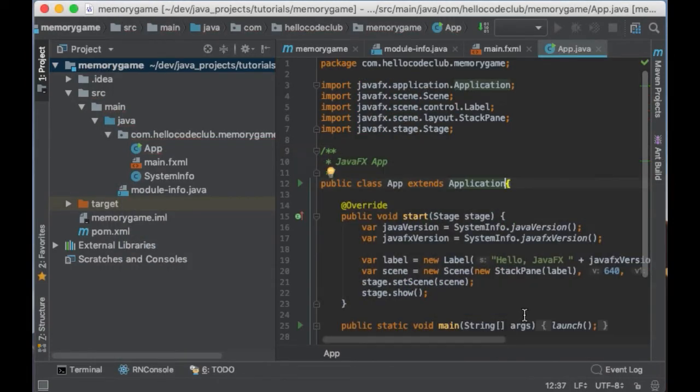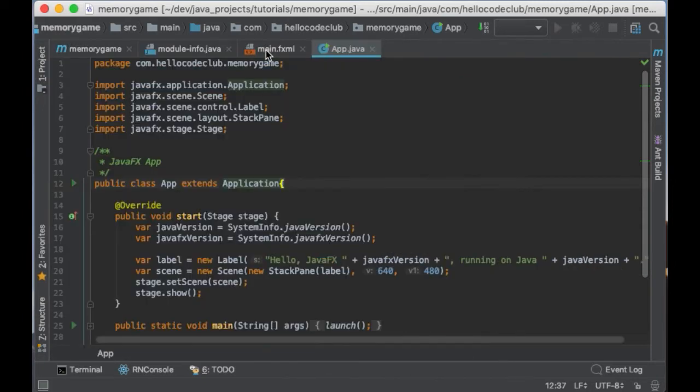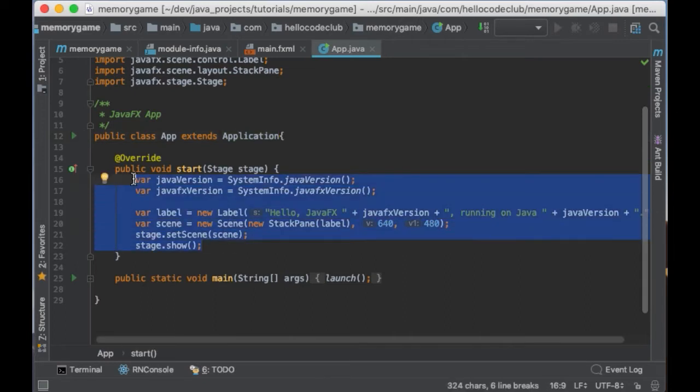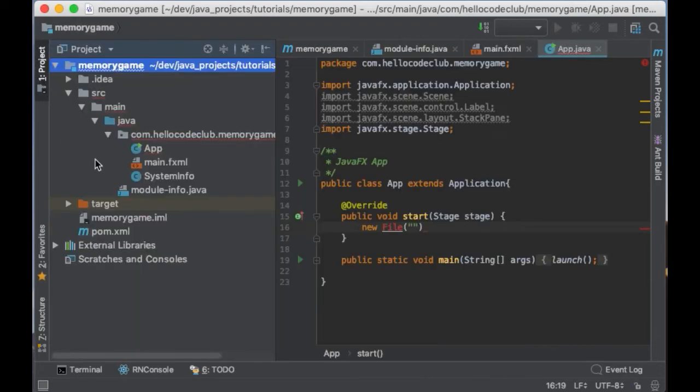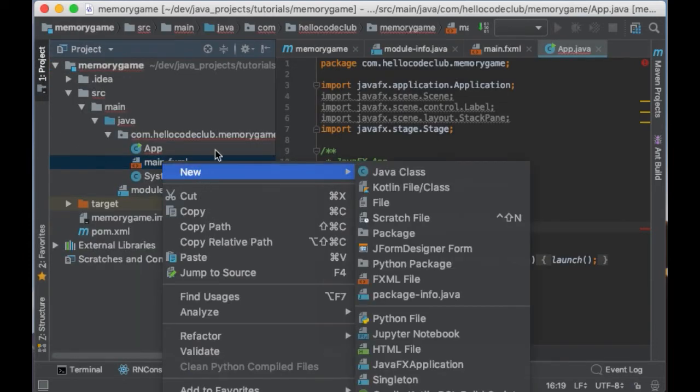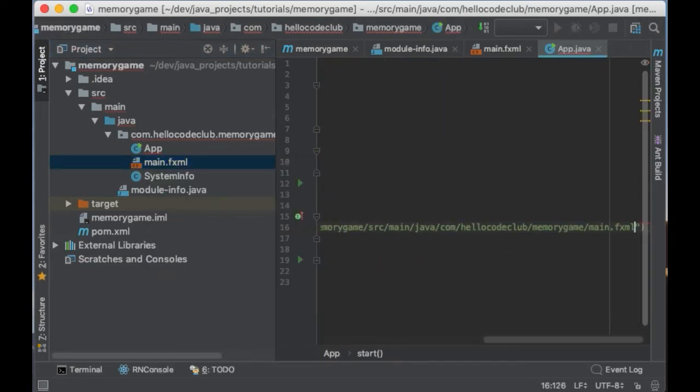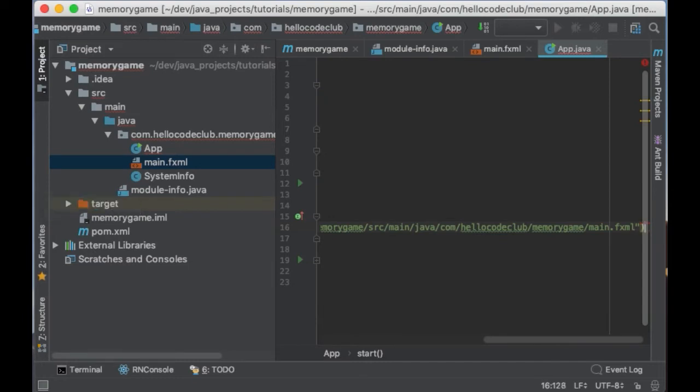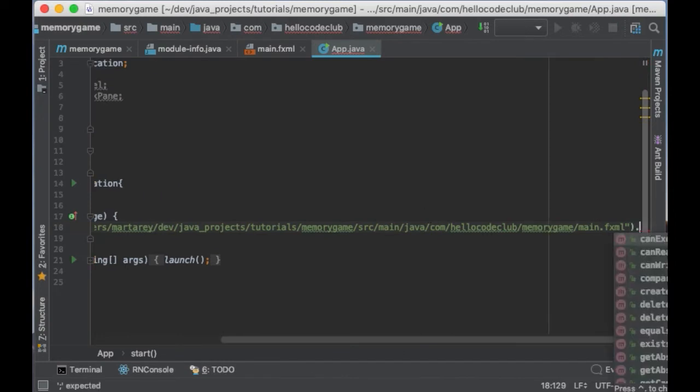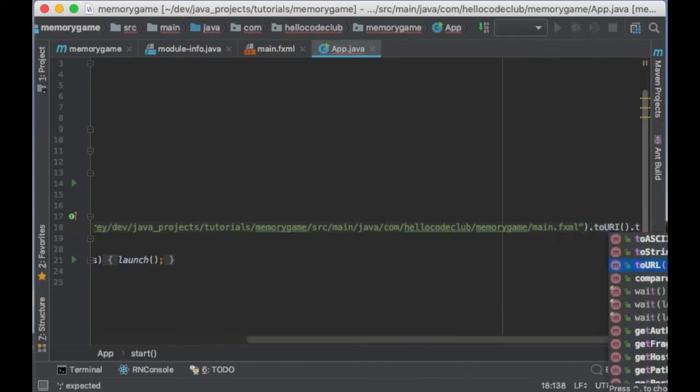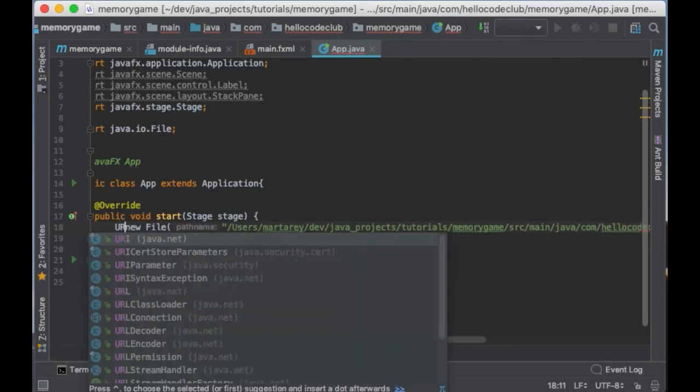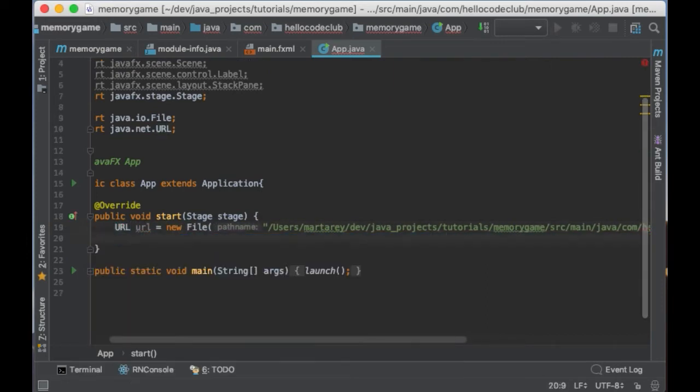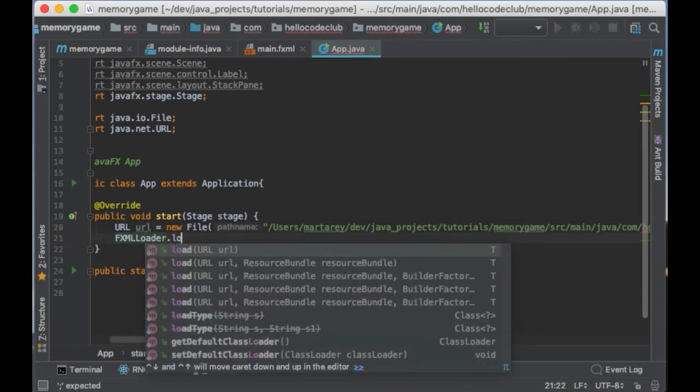So once you have created the file we have to tell our program where this file is so it can load it. To do so let's open the app class and here I will create a new file and I will indicate the location of the file. To get the location of the file right click, click on the file and then select copy path. Then you can paste the path inside the parenthesis and then call toURI and toURL.